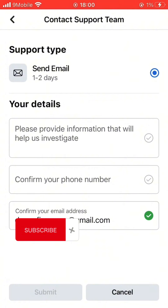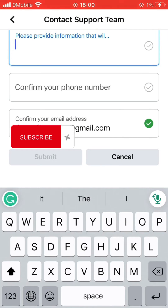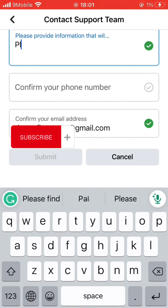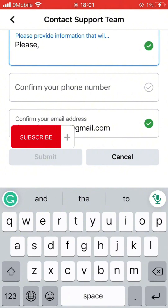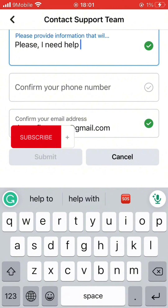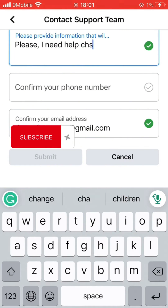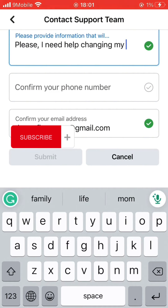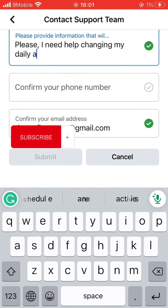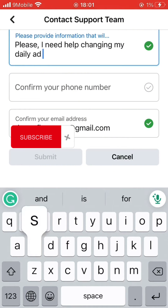Here you provide and fill in your information — you have to tell them more about the problem. This is where you can explain what you have in mind to tell them, or what you want them to help you resolve. Then after that, you input your phone number.